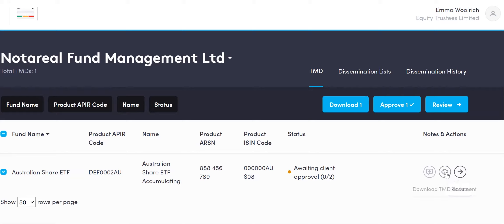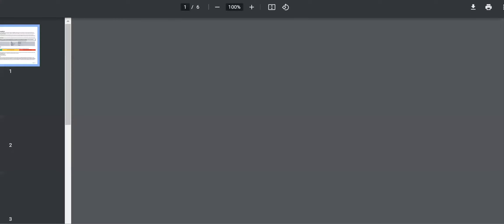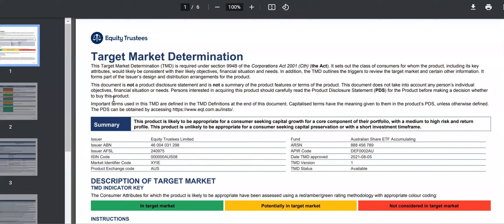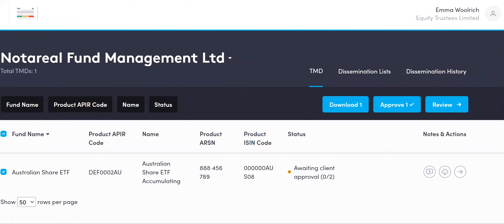We recommend downloading the TMD as a potentially useful way to review — it will appear as a PDF on your screen and you can simply open it. You can then toggle between the Target Market Determination PDF and the system using your tabs at the top of the screen. Let's go in and look at doing a review.